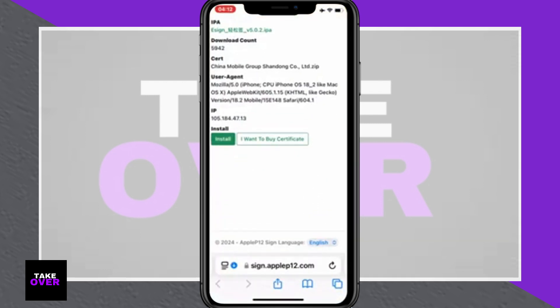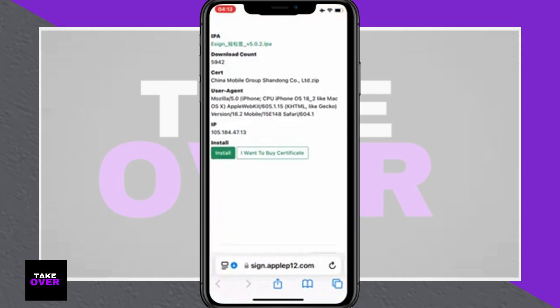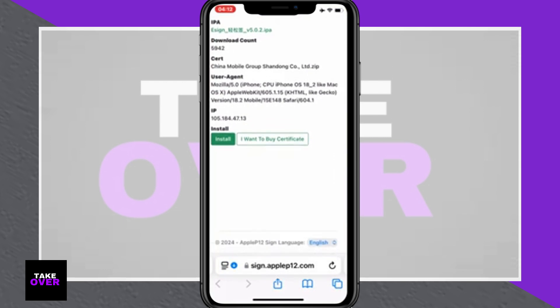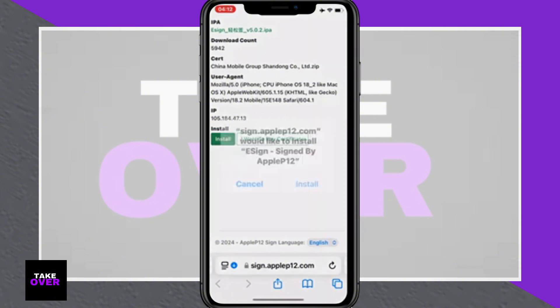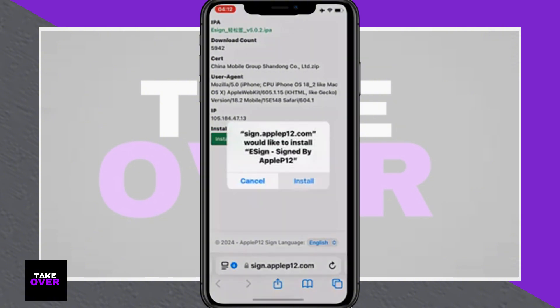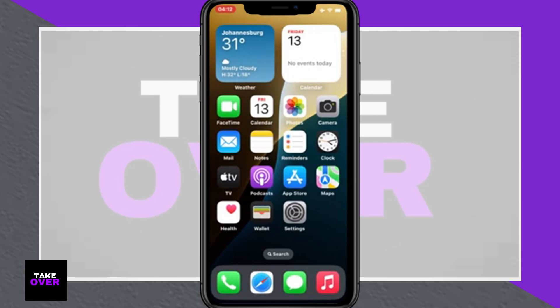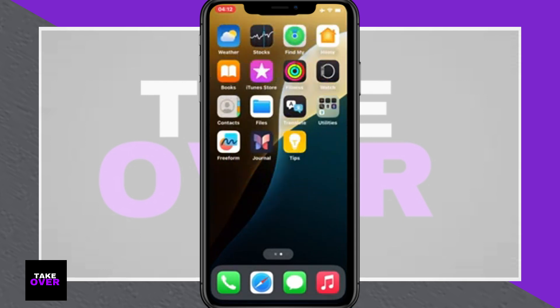Next, return to Safari, open the third link, and download the required certificate. Once downloaded, locate the certificate zip file in your downloads, tap on it, and select Uncompress to extract a folder containing three files. One of these files includes a password — copy the password for later use.